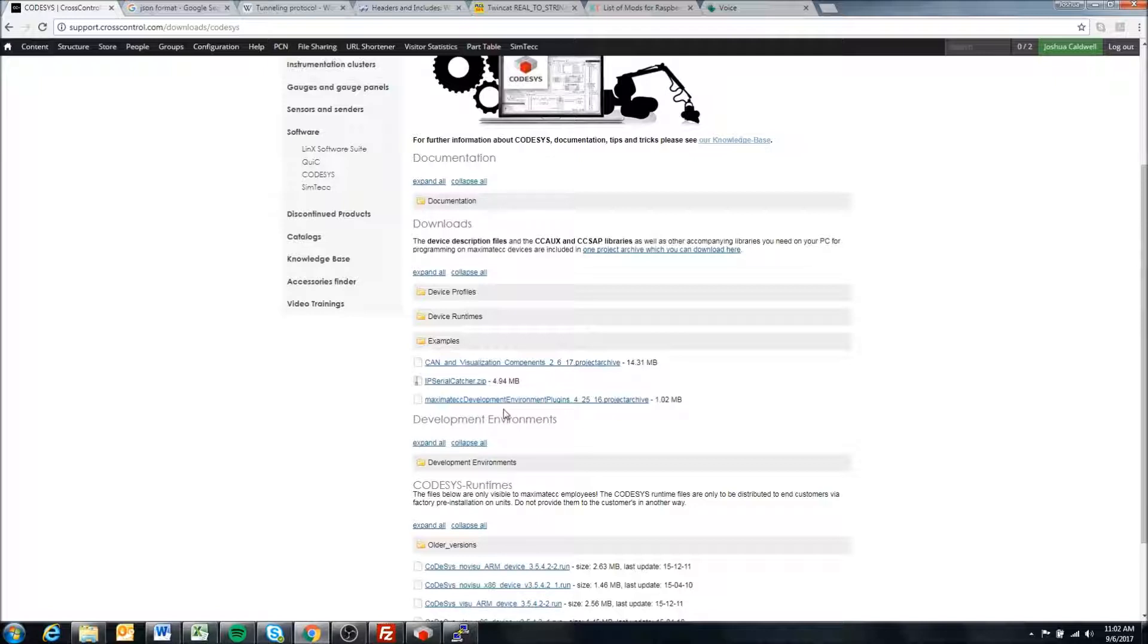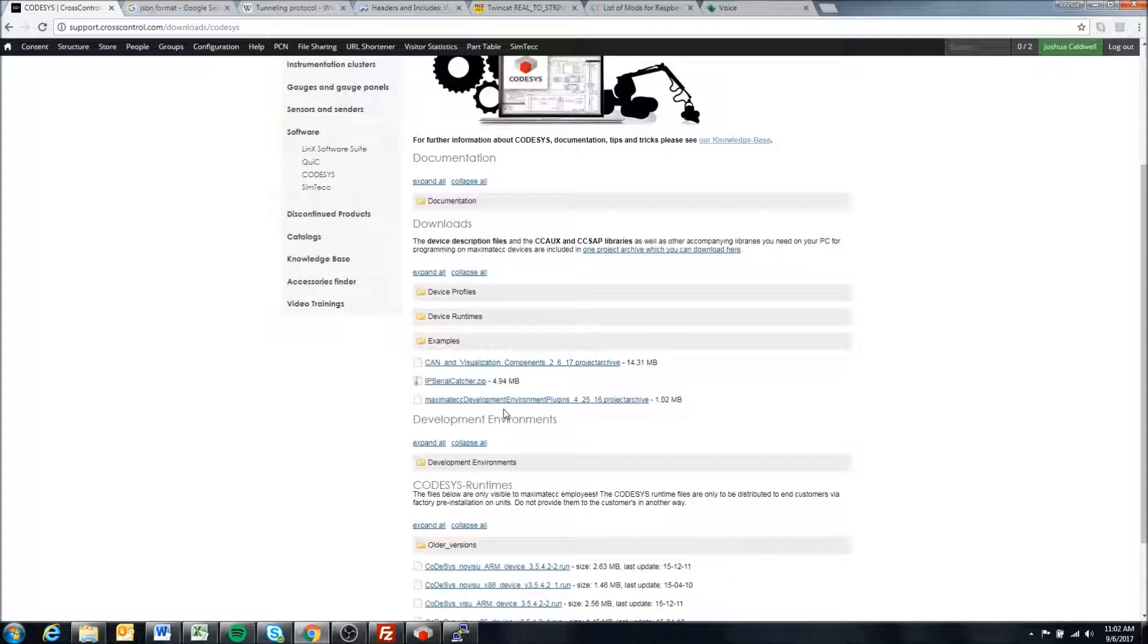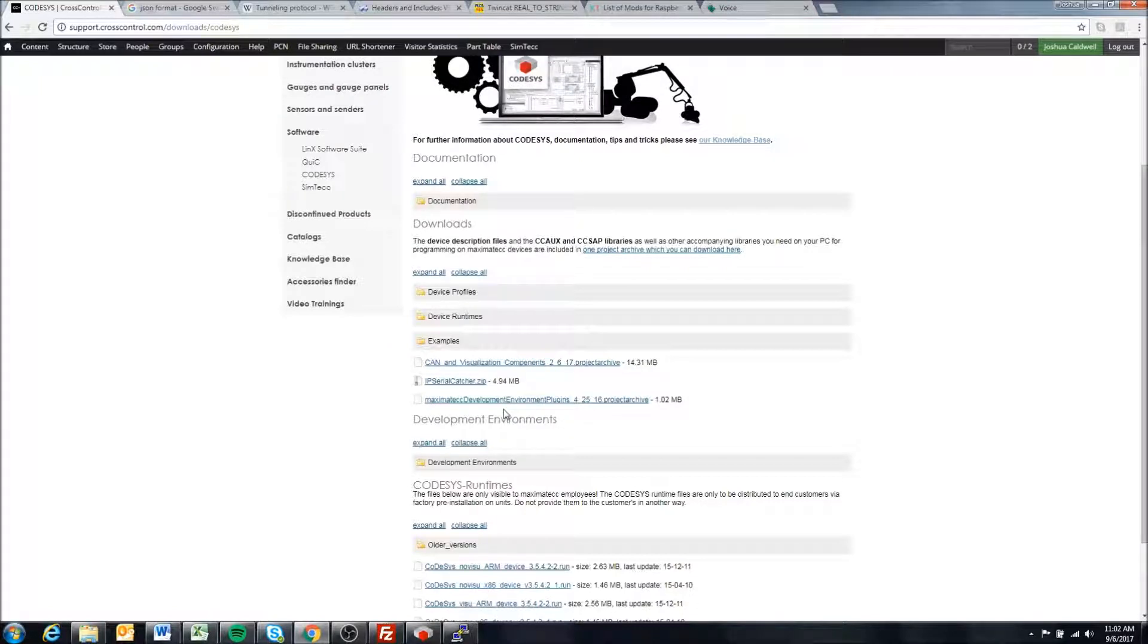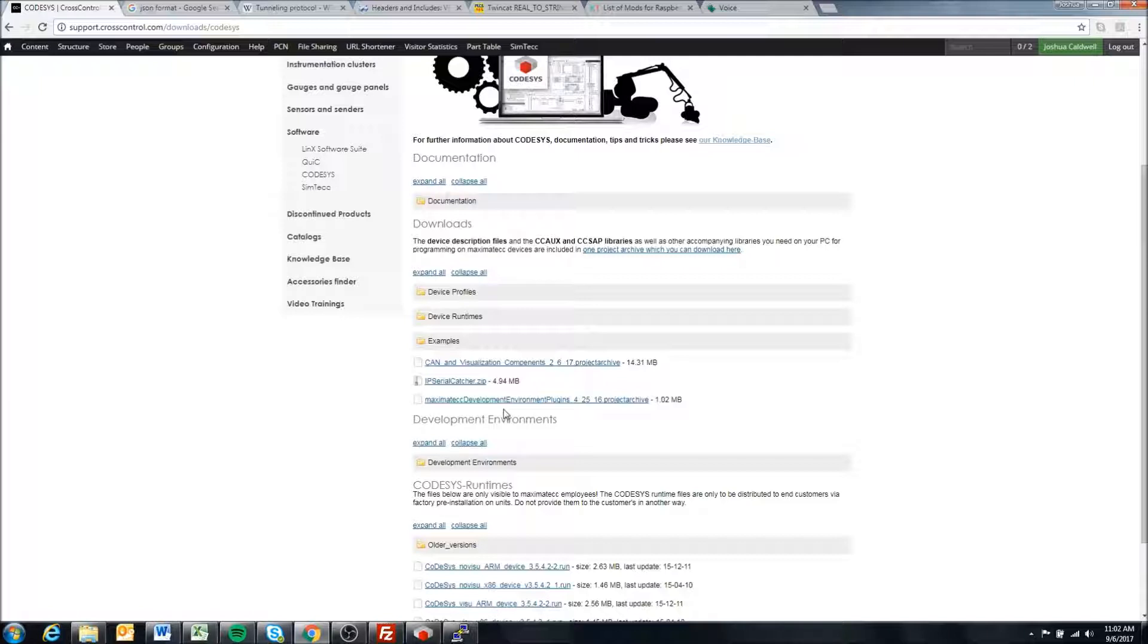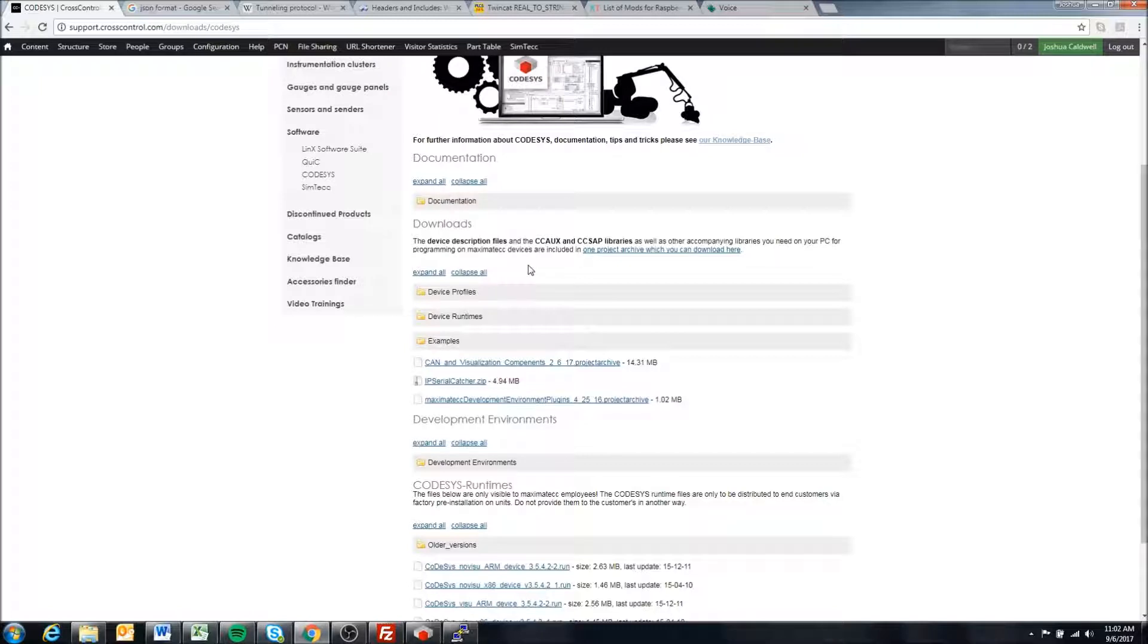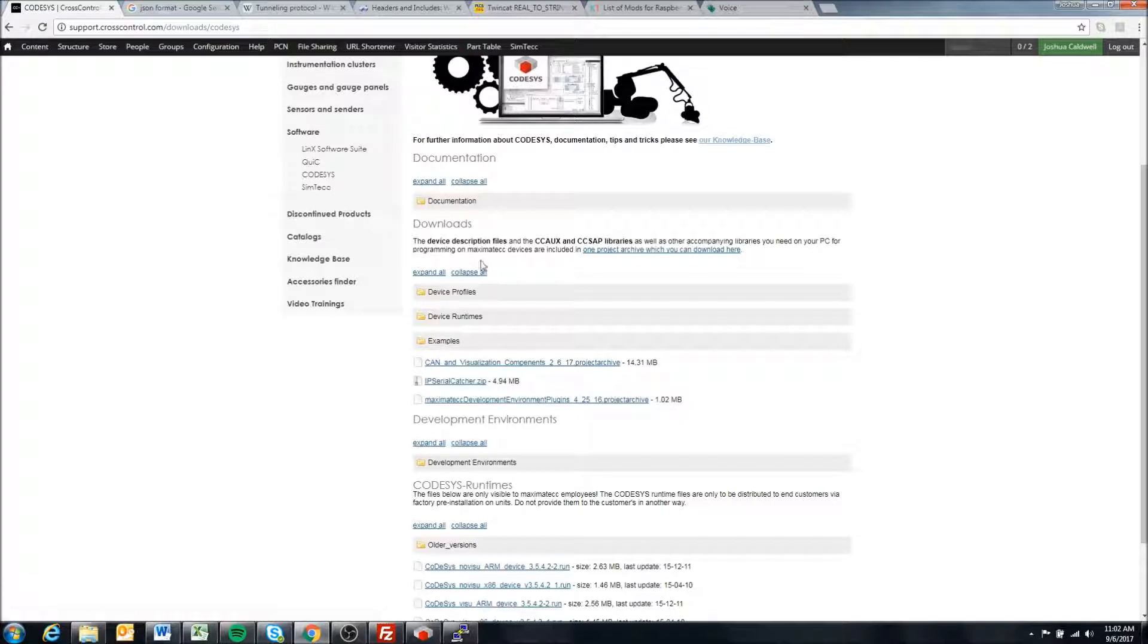Now we've changed our license model so that the Codesys license is written to the display itself. The license will always be there on the display regardless of if you perform a factory reset or not. With that change in license model, we're publishing the runtimes to the support site.